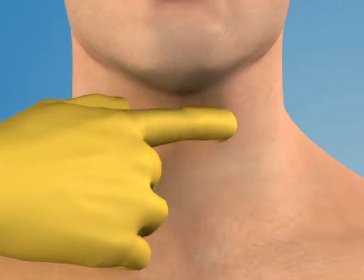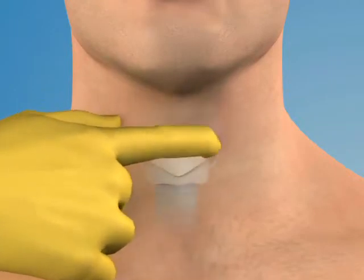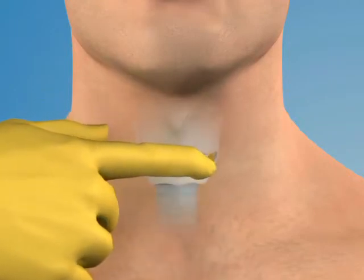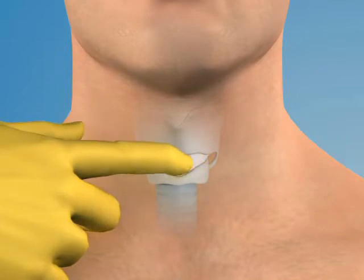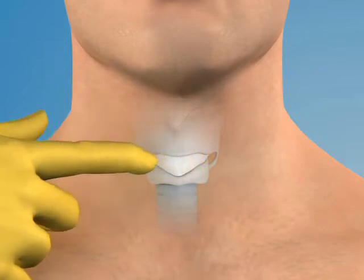To locate the cricothyroid membrane, first identify the prominent thyroid cartilage, then palpate the shallow depression just below it. The membrane measures about one centimeter longitudinally and two to three centimeters transversely.